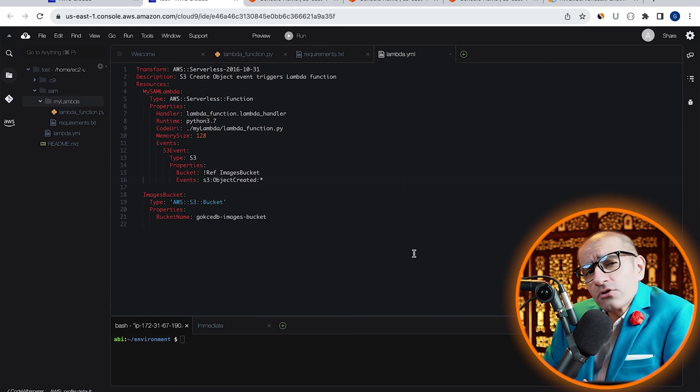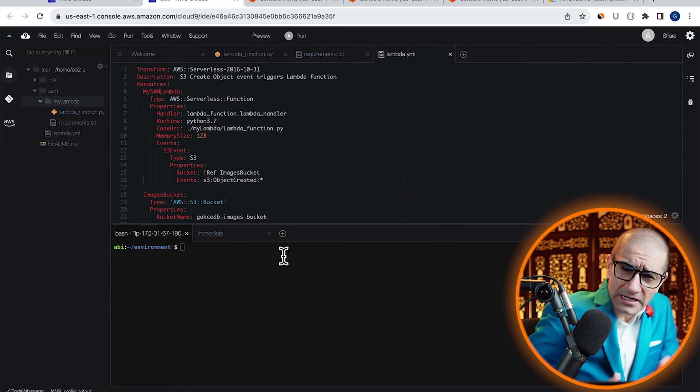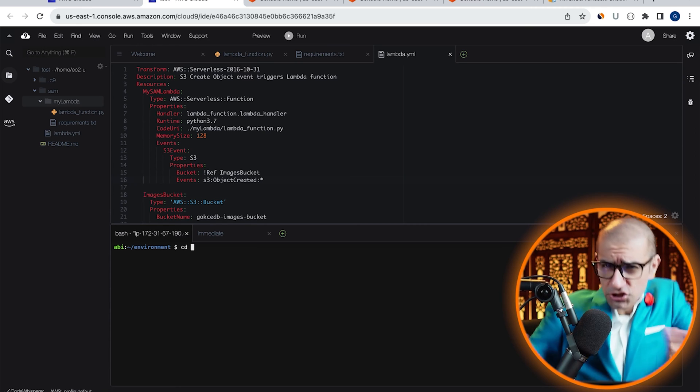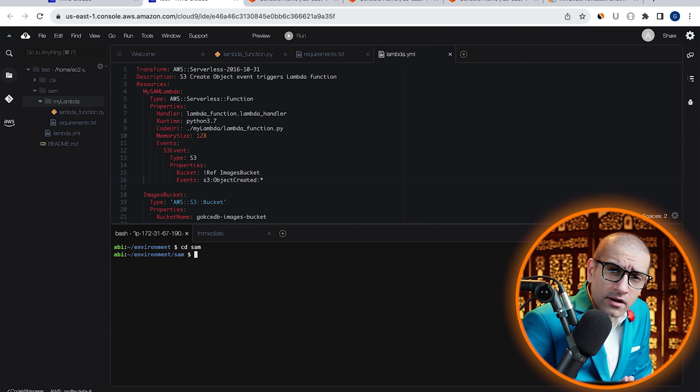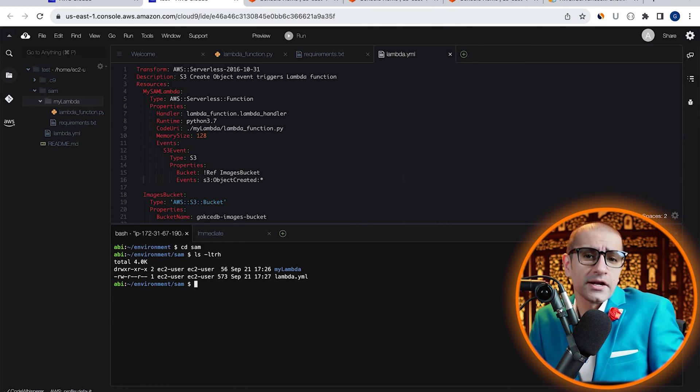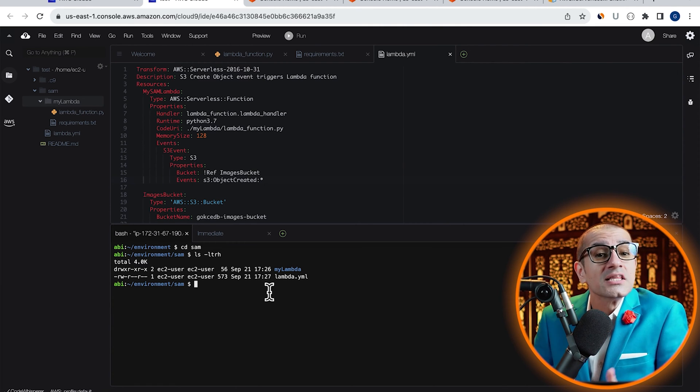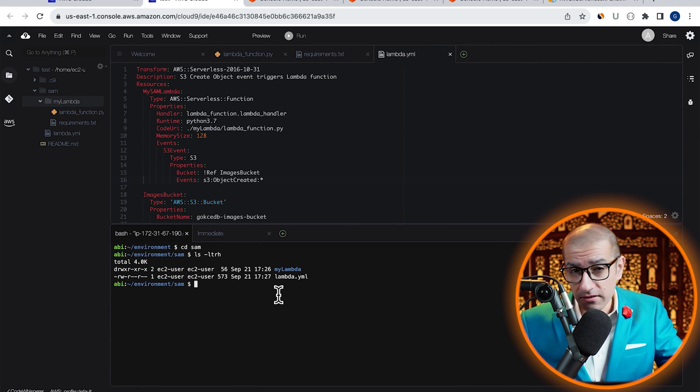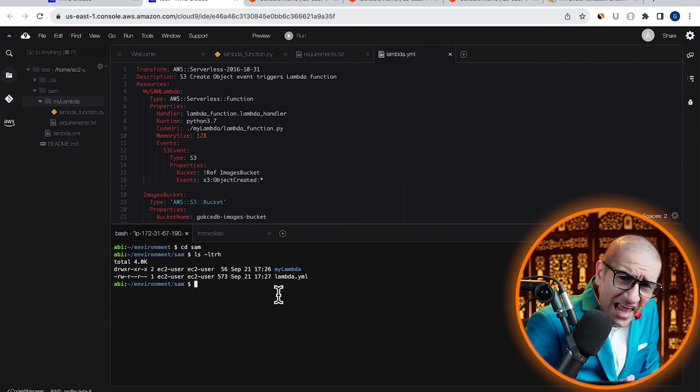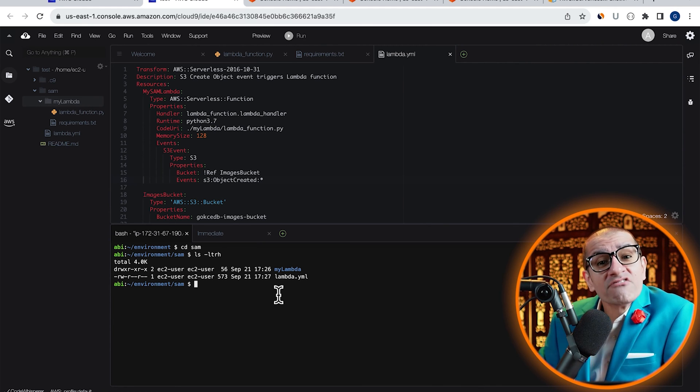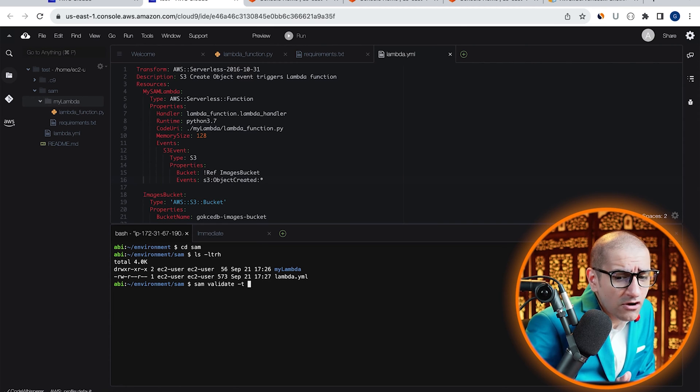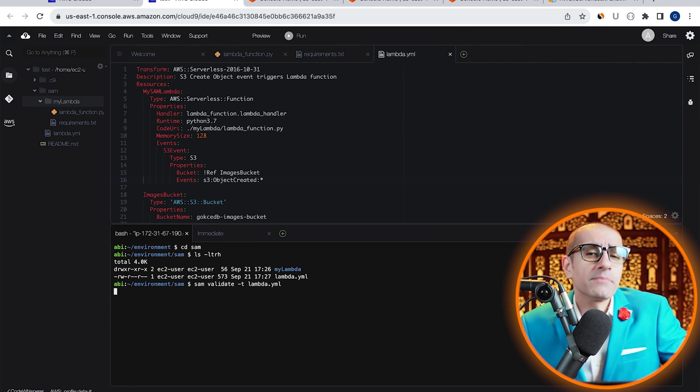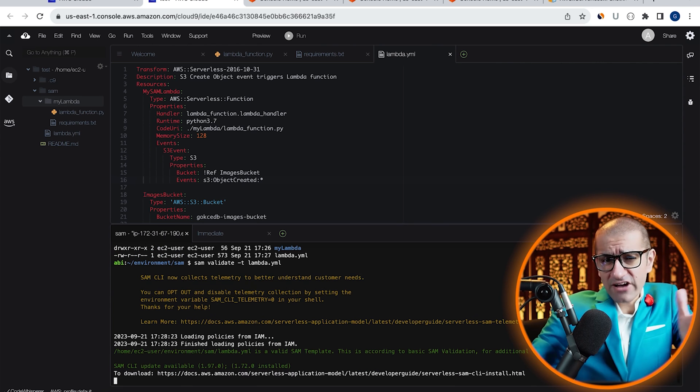Let's save this template file under the SAM folder, then navigate to the Bash Terminal window. Start by typing the cd or ChangeDirectory command to go inside the SAM folder, then run the ls or List command to confirm that you see the MyLambda folder and Lambda.yml file. Next, let's validate our template file using the SAM validate command with the -t option followed by Lambda.yml. Looks like our SAM template is valid.